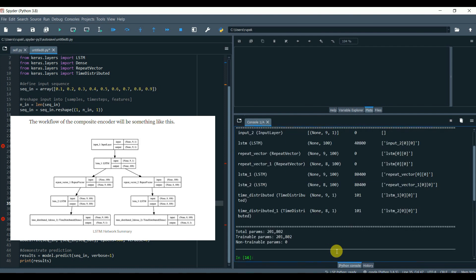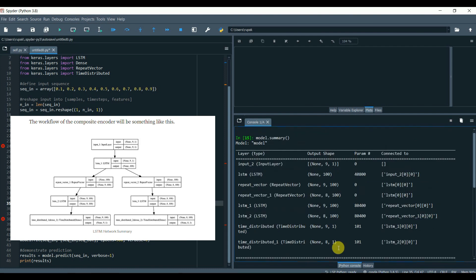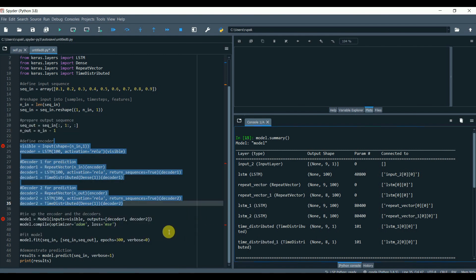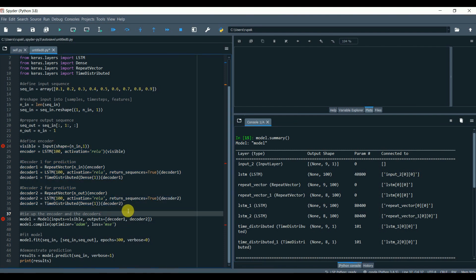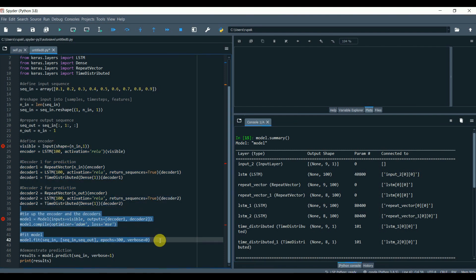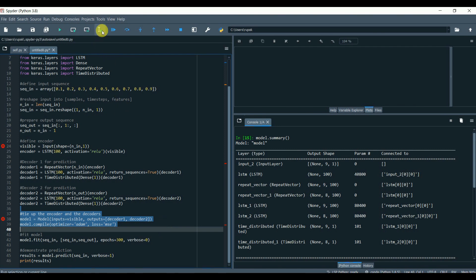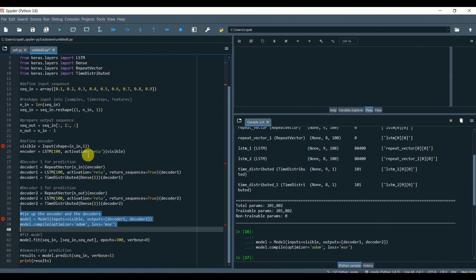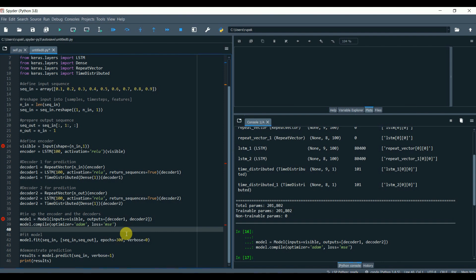Now once the autoencoder has been lifted, the decoder is no longer needed and can be removed. We can keep the encoder as a standalone model. The encoder can then be used to transform input sequence to a fixed length encoded vector. We can perform this by creating a new model that has the same inputs as the original model and the outputs directly from the end of the encoder model before the repeat vector layer.